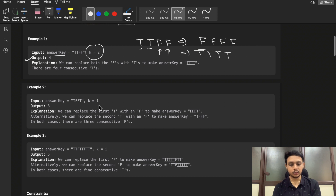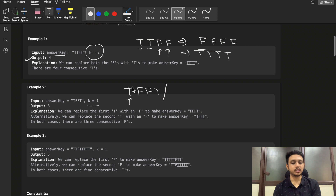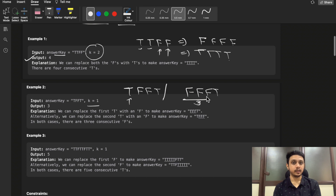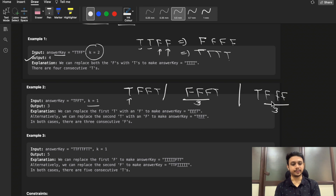In the second example, k equals 1, meaning you can perform one change operation. Given 'T F F T', if you change the first T to false you get 'F F F T' — three consecutive characters. Or you could change the last T to false, getting 'T F F F', which also gives answer three — the maximum consecutive character in this string.